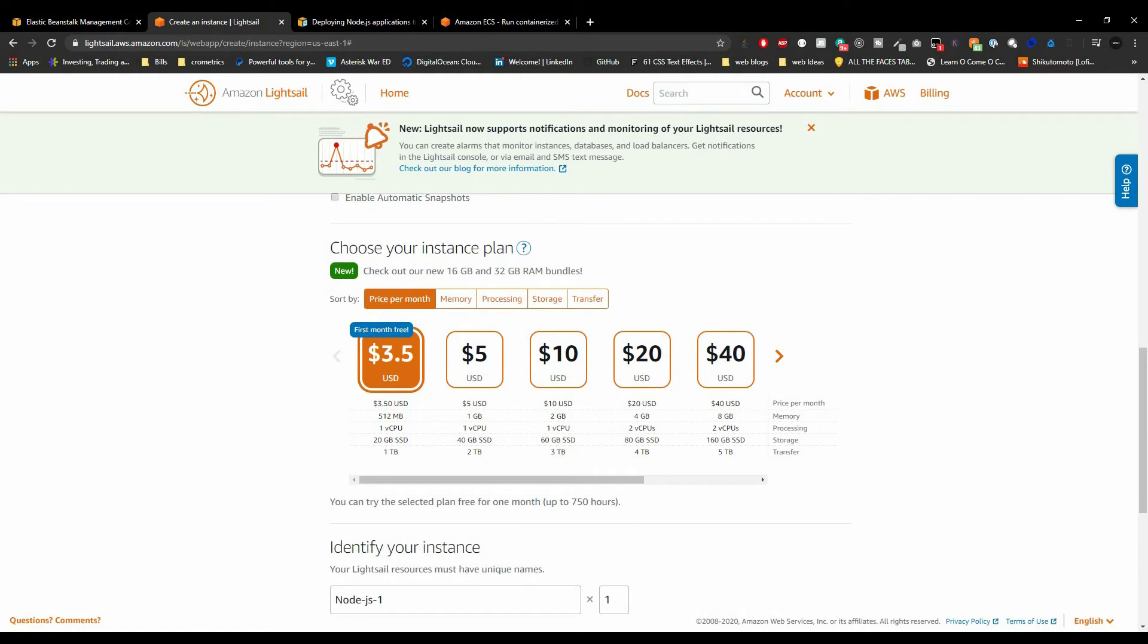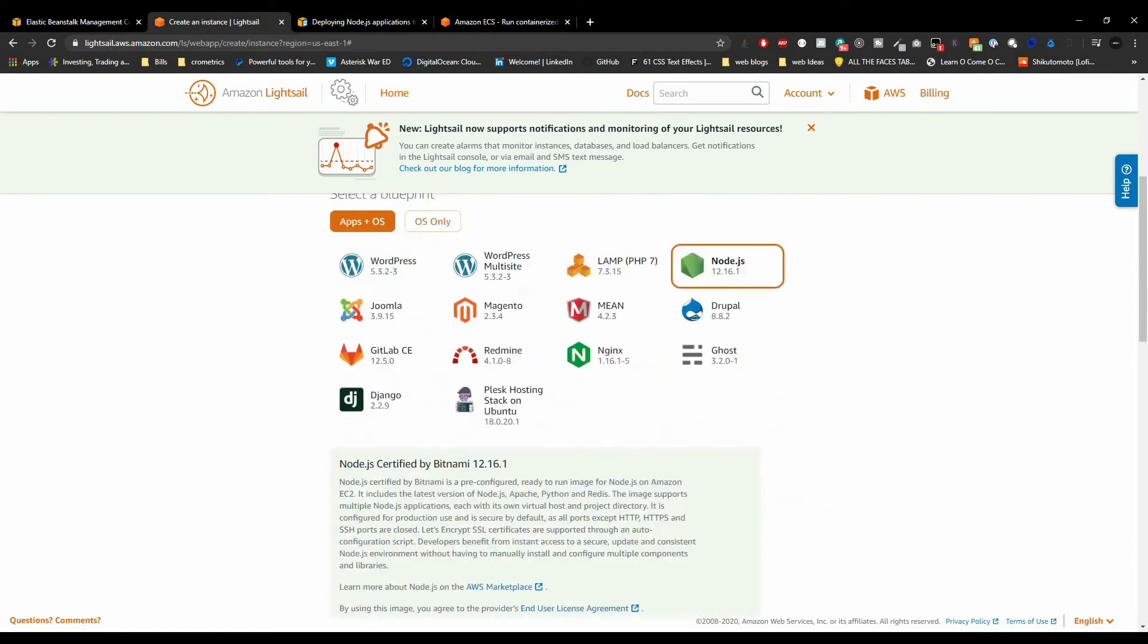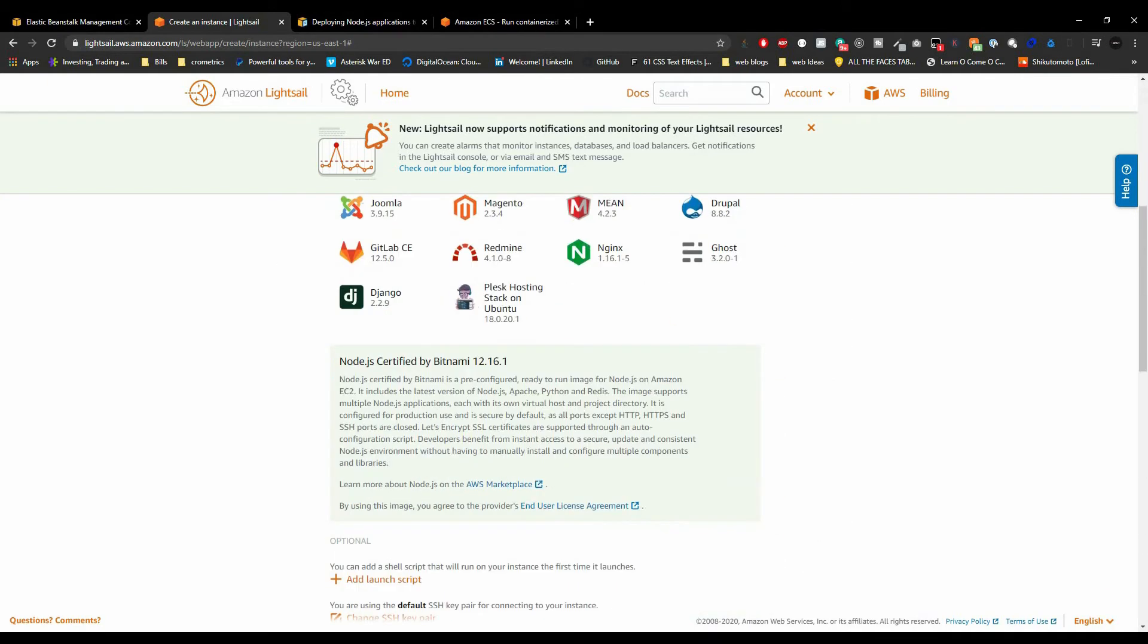Now if you actually outgrow the limitations of Lightsail, by the way this is called Lightsail, if you grow the limitation of Lightsail it's got a built-in upgrade path for your site that'll transition you to your own EC2 instance if you decided in the future that you'd like to move your site back down to the engine room and control more of it yourself.